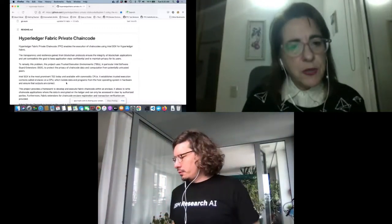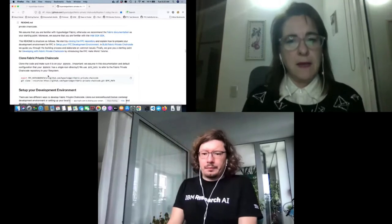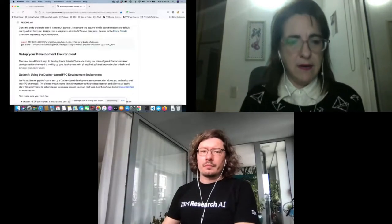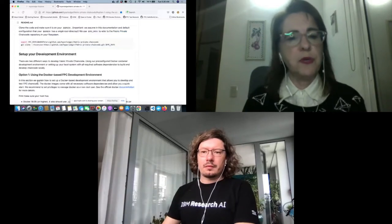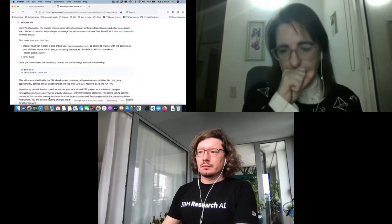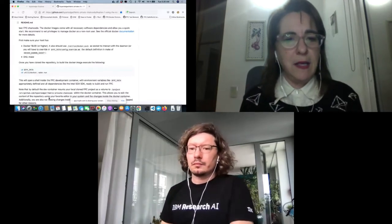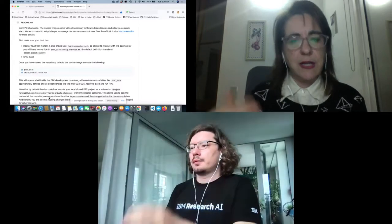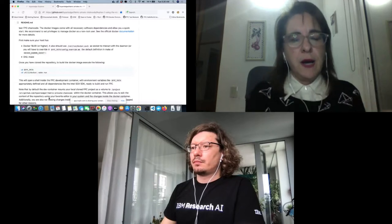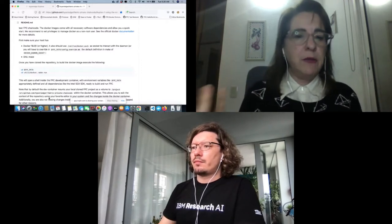To be able to do that, I first had to clone the Fabric Private Chaincode repository. Make note of this because you have to use a certain flag to be able to get the whole environment set up. Once you follow these instructions, you just have to do a make run, and then you get a Docker environment ready with all the FPC functionality incorporated. One of the cool things about this is that your directory is mounted, so while you work on stuff and use your own editor to change the samples, it will be automatically reflected inside the Docker image.